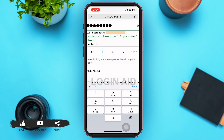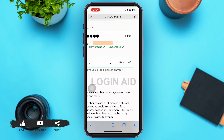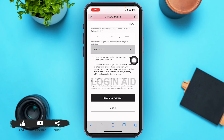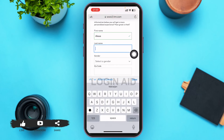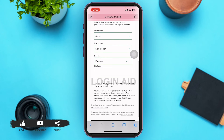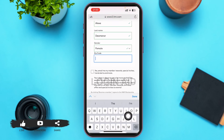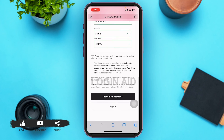Next, tap on the date of birth box and type your date of birth manually. Below that, there is an 'Add More' option — tap on the dropdown icon beside it. You'll find optional fields for first name, last name, gender, and zip code. Providing this information is not compulsory, but it betters your personal experience. There's also a checkbox next to 'Yes, email me my member rewards' — tap it if you'd like H&M to email you.